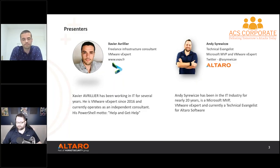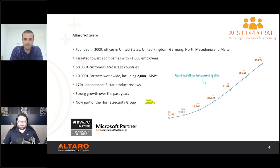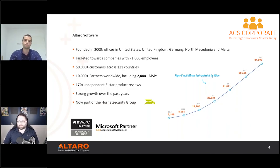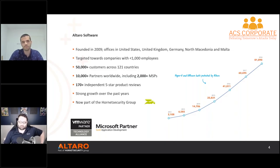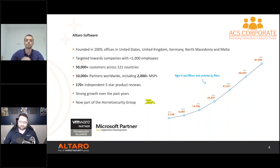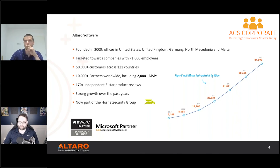My personal favorite PowerShell cmdlet is Get-Help, because my memory isn't great and I use it all the time — so I like your motto, Xavier. A quick word about today's sponsor: Altero Software was founded in 2009 with offices in the United States, UK, Germany, North Macedonia, and Malta. We've got 50,000+ customers, 10,000+ partners worldwide, 2,000+ MSPs. One thing that's different: we are now part of the Hornet Security Group.